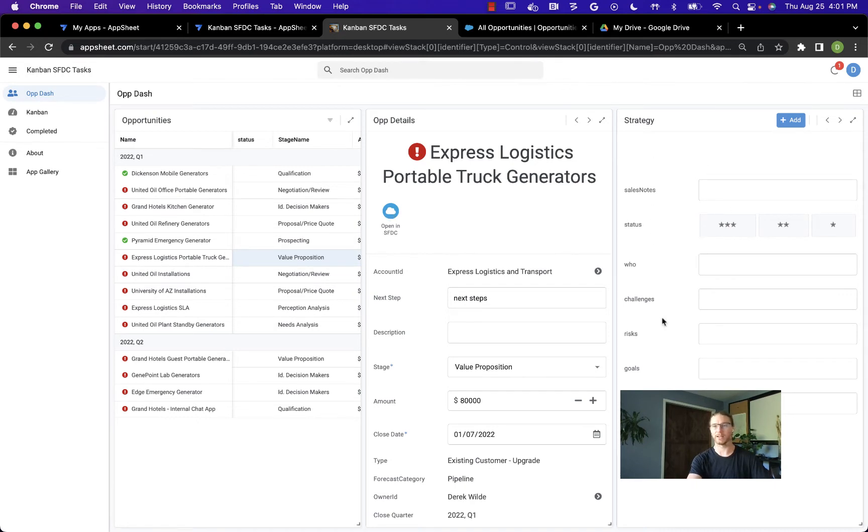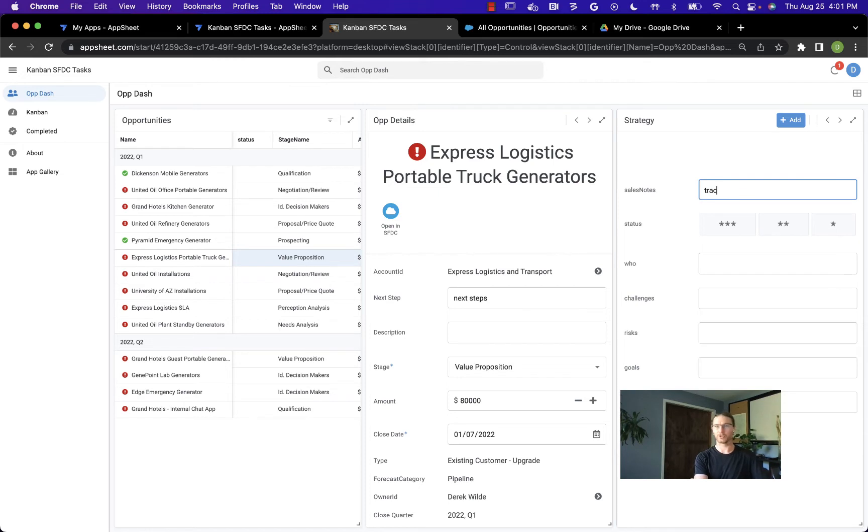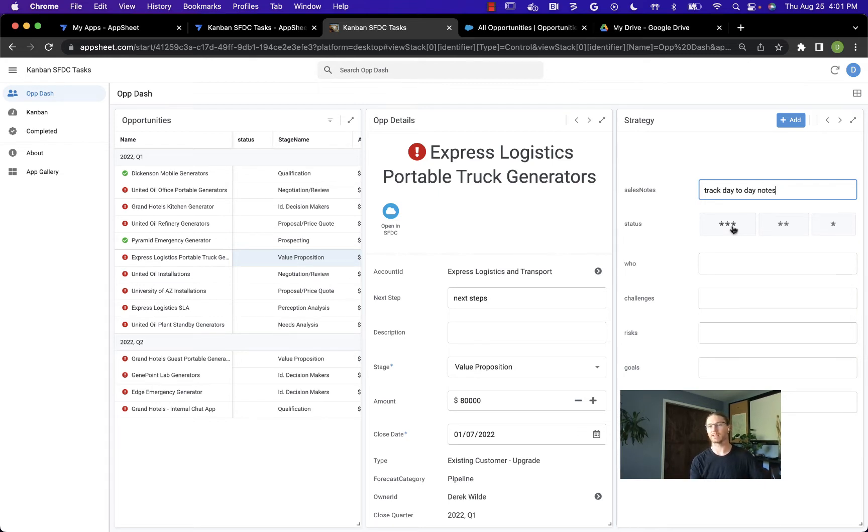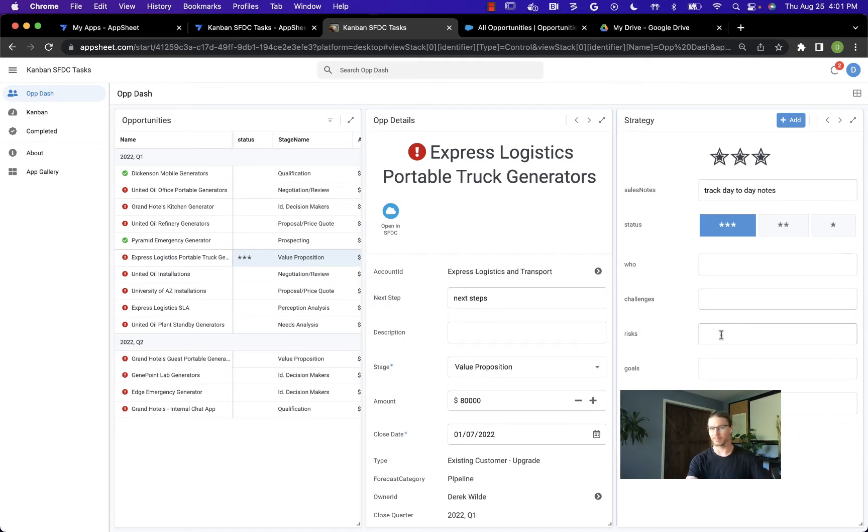When I do that, AppSheet has created these additional fields. These are for me personally and they're customizable and they're outside of Salesforce. This allows me to track day-to-day notes and create a subjective status—this for me might be a balance between the opportunity size versus the likelihood for it to close. Then I can add additional fields like who's the buyer, what challenges they're facing, what risks the opportunity has, any information that helps me as an individual track these deals to completion.